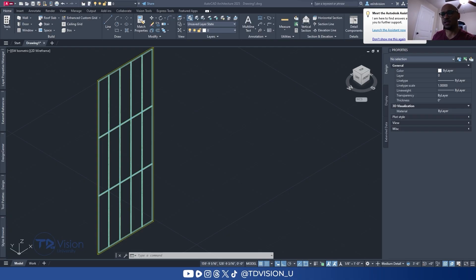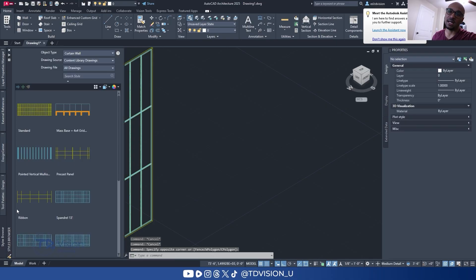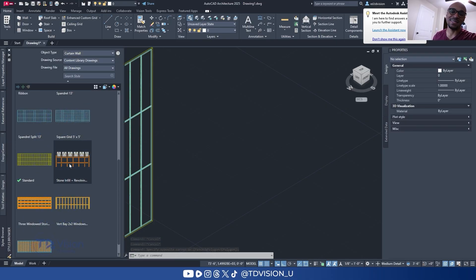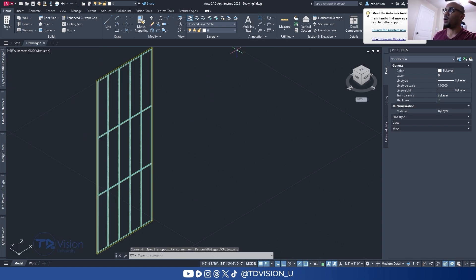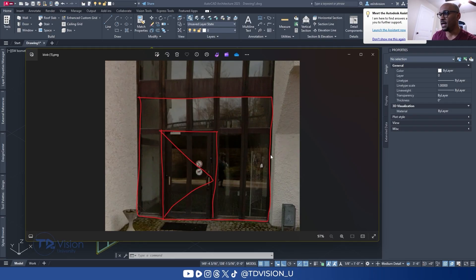I have a curtain wall that was drawn here — you can see it right there — and in the style browser there are a bunch of different curtain wall styles. Let's look at what Muhammad wanted to create: a portion of a commercial building with a big glass panel, five vertical bays, and a door taking up two of those bays. Total height will be 13 feet, door height 10 feet, and each bay will be 2 feet wide.